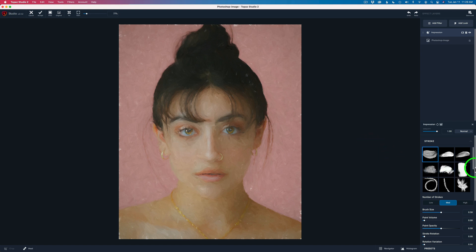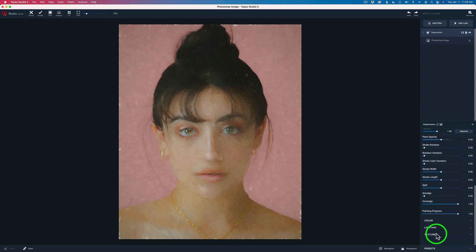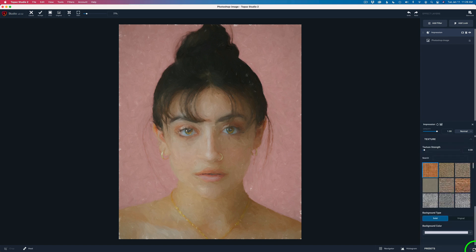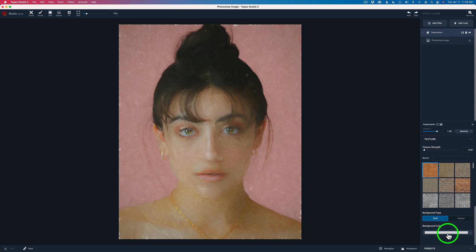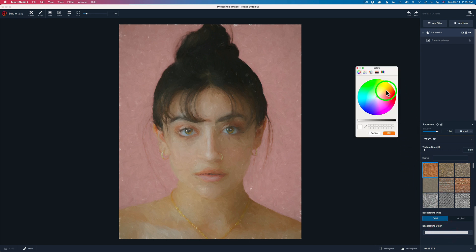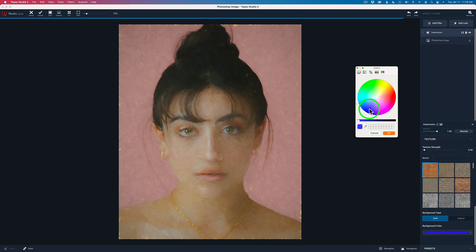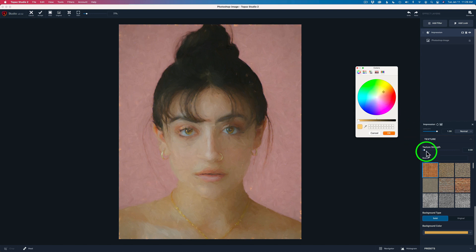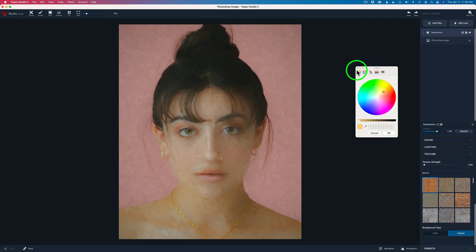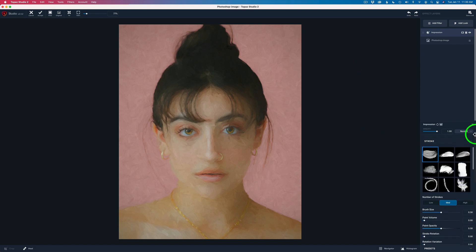The first thing I want to do is come down to the bottom of the filter where it says Texture. Let's open up Texture and come to the very bottom. See where it says Background Type — Solid and Original? You can see some little white flecks in here — this is the canvas behind, and Topaz Studio 2's Impression filter gives you a really realistic painting effect. You can change the background color to different colors: sepia, blue, and so on. But a lot of times I like to start out by just clicking on Original, which fills in the gaps of the canvas.